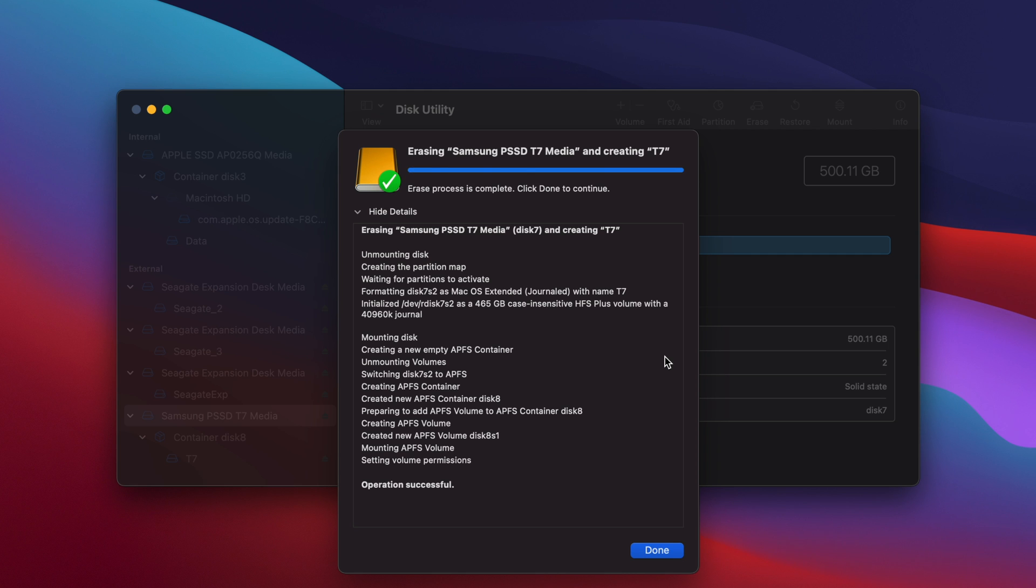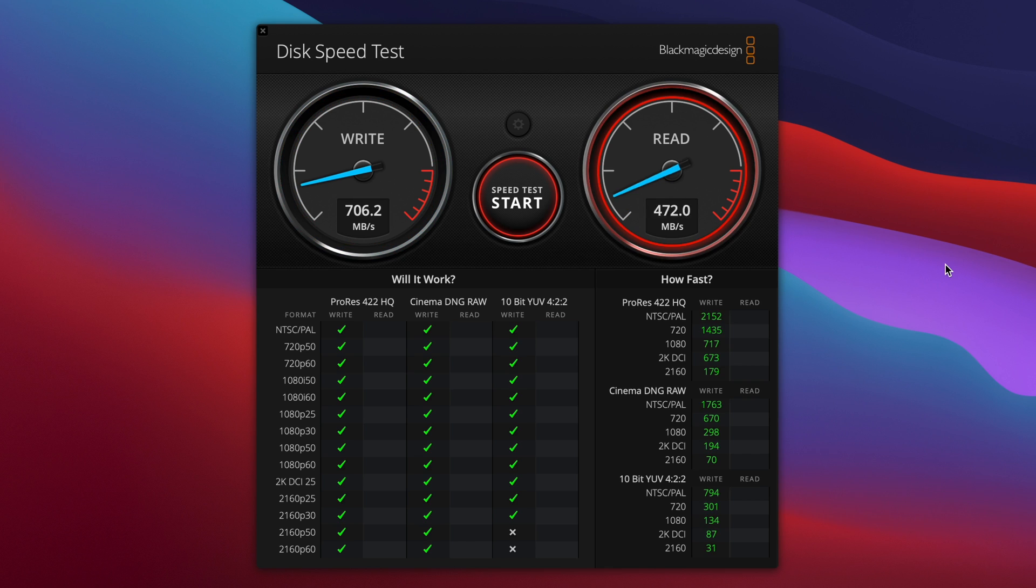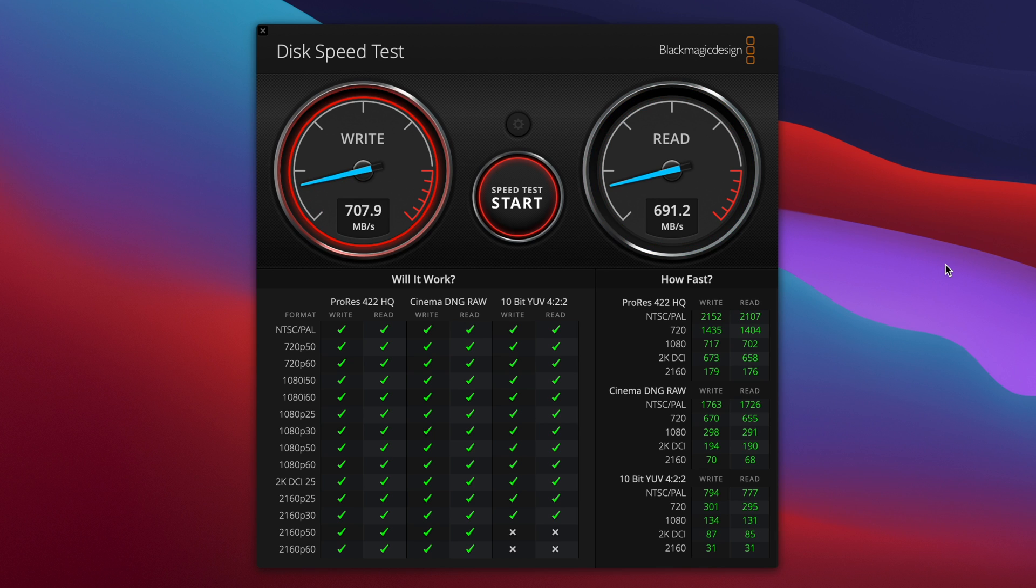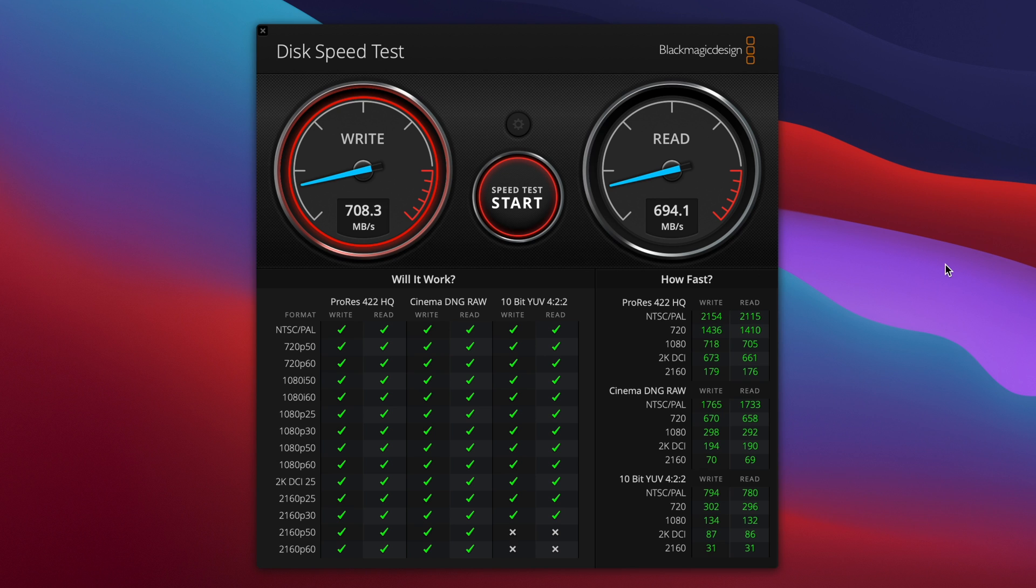Moving on to performance, on my M1 MacBook Air in Blackmagic Disk Speed Test, the drive scored just over 700MB per second for the write speed and the read speed was slightly lower at around 695MB per second. This performance is good, but it is quite a bit slower than the advertised maximum speed. But this isn't the fault of the drive.